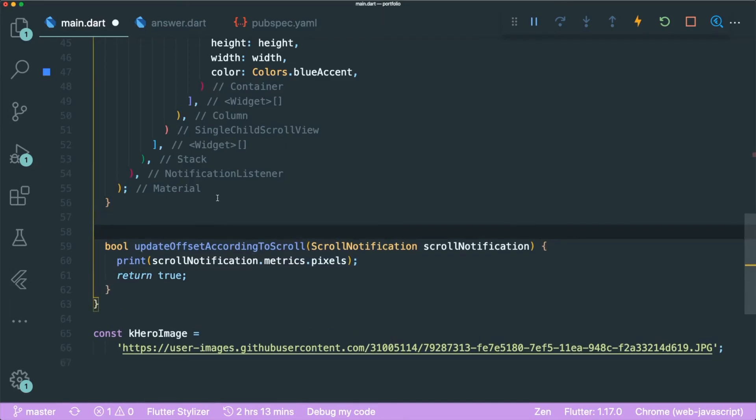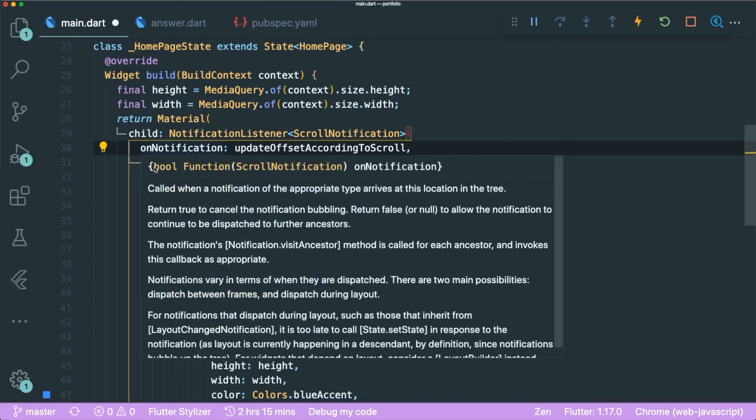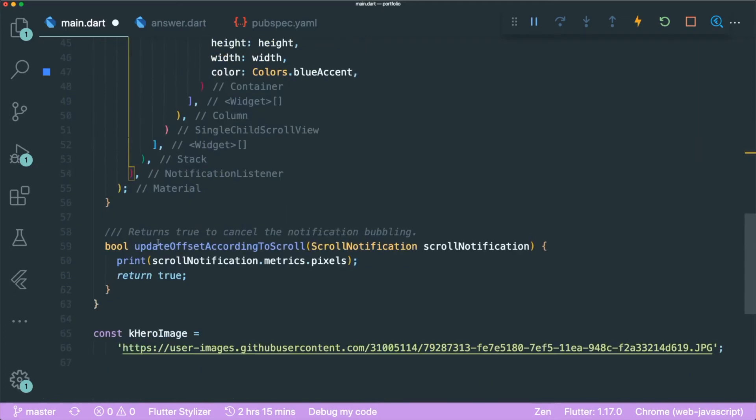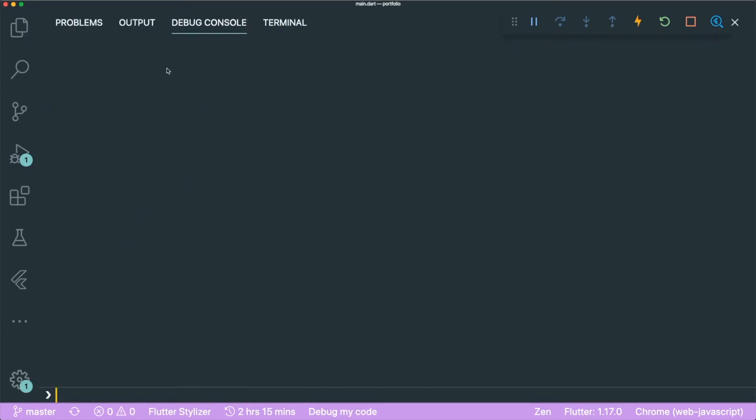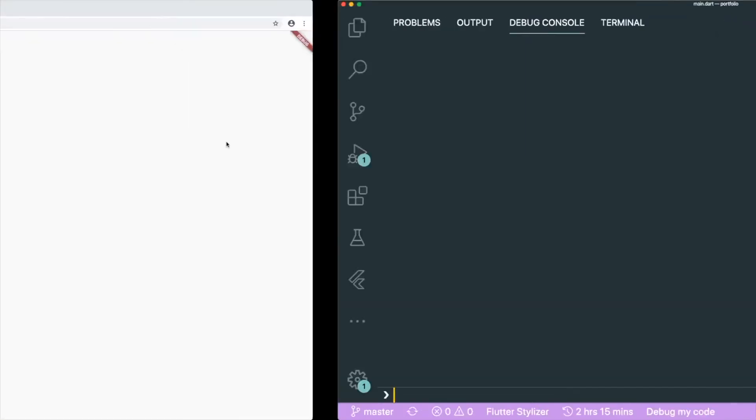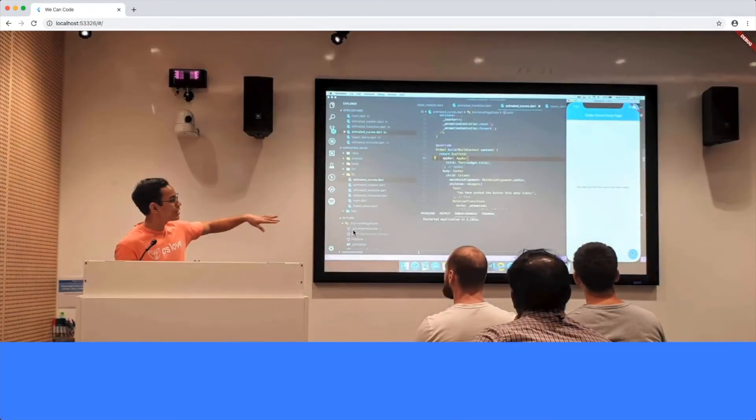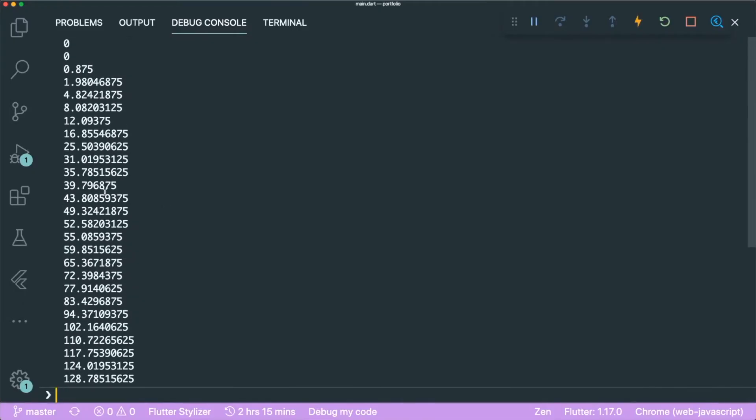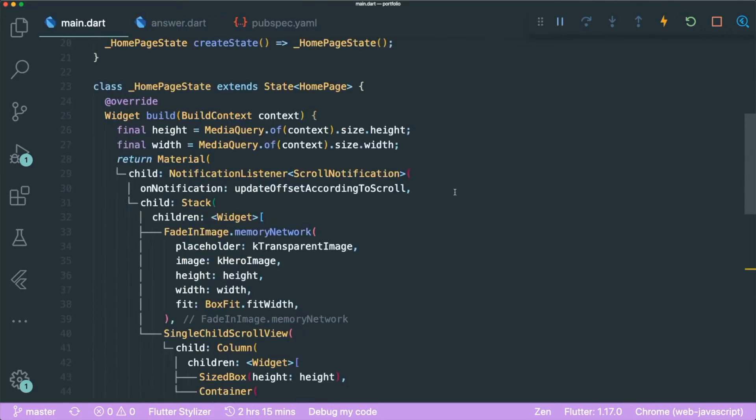So let's return true for now. You can add a simple documentation that says returns true to cancel notification bubbling. The only time that you can use a function without the square brackets and its arguments or parameters is when you satisfy what the callback required. So the callback requires this boolean function with the scroll notification parameters. And from our function over here, you could see that it is a boolean function that takes in the scroll notification as an argument. Let's look into our debug console. And if we were to scroll, you could see that our scroll notification starts from zero and it increases accordingly. So we can make use of this in order for us to move our image.